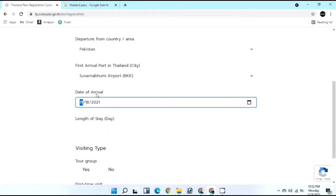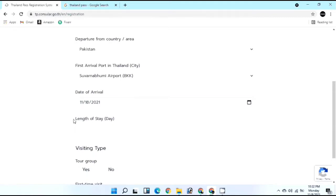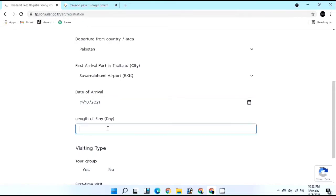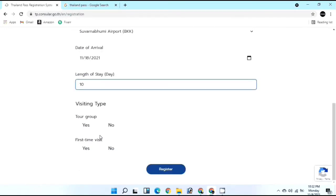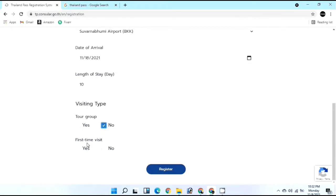Enter your length of stay - I'll type 10 days. For visiting type, select whether you are traveling with a tour group (yes) or alone (no) - I'll select no. For first time visit, select yes if it's your first time in Thailand, otherwise no - mine is my second time. Make sure all details are accurate, otherwise your Thailand Pass will be rejected.